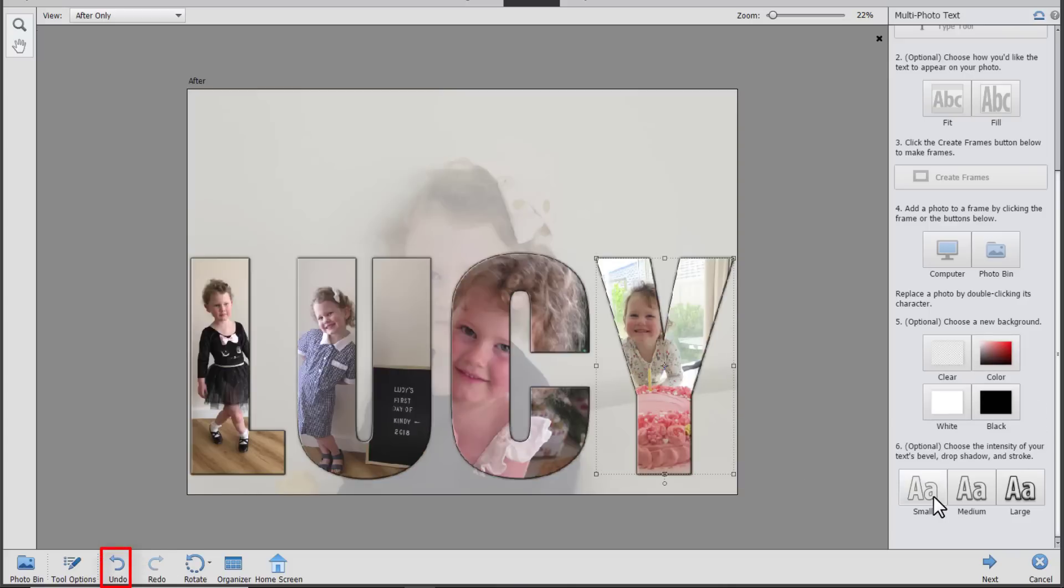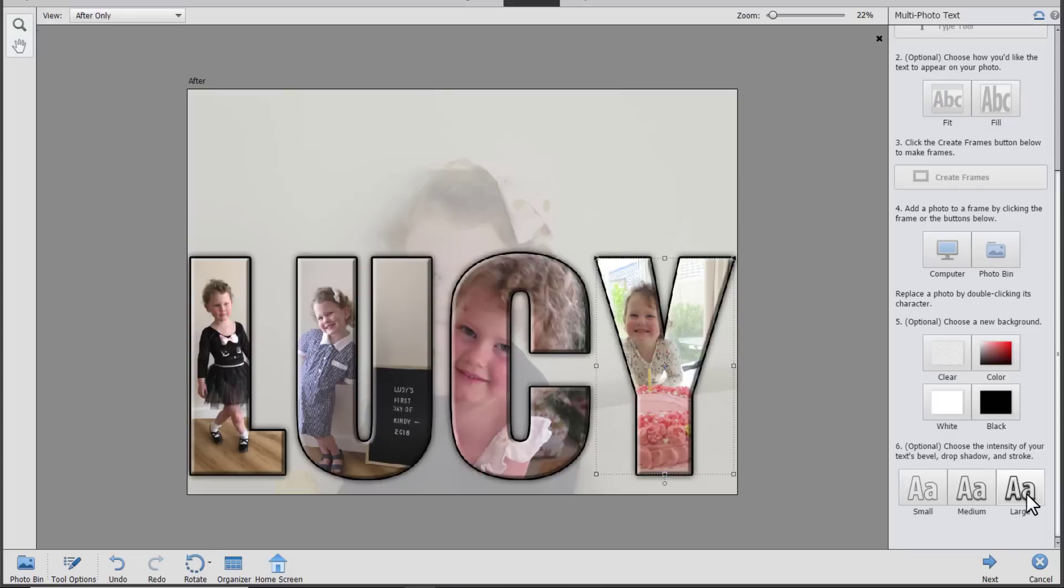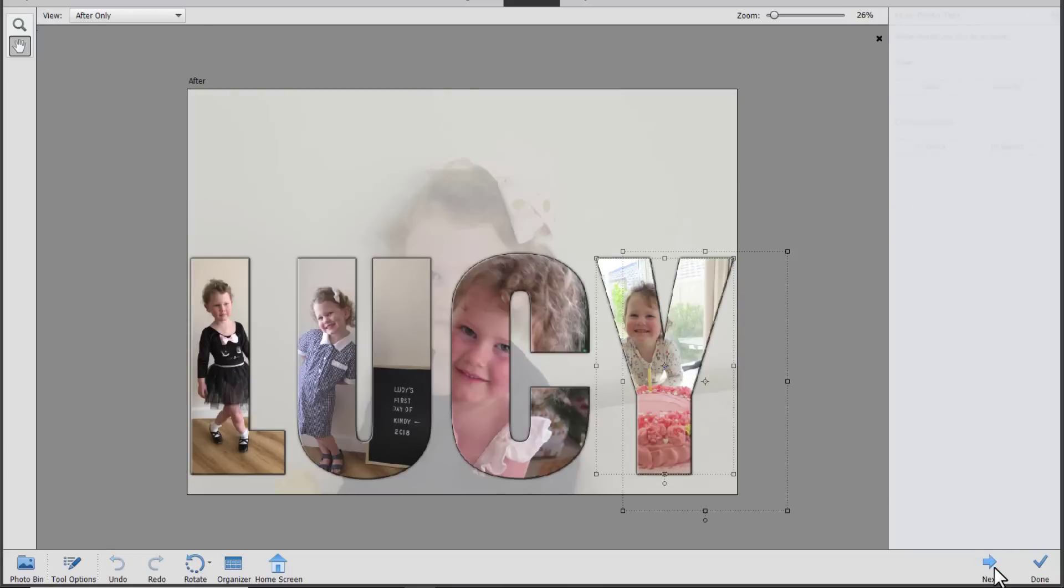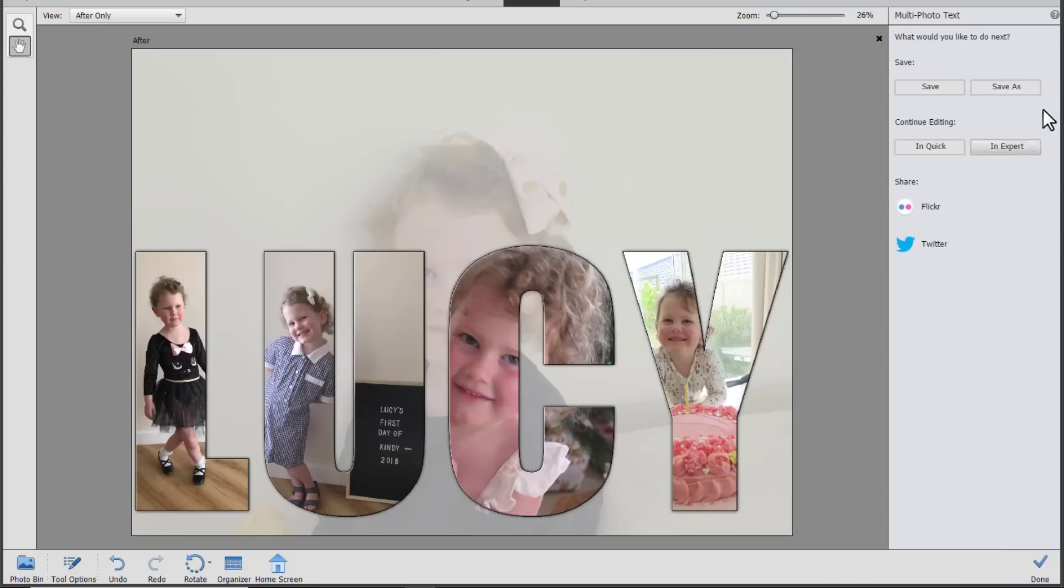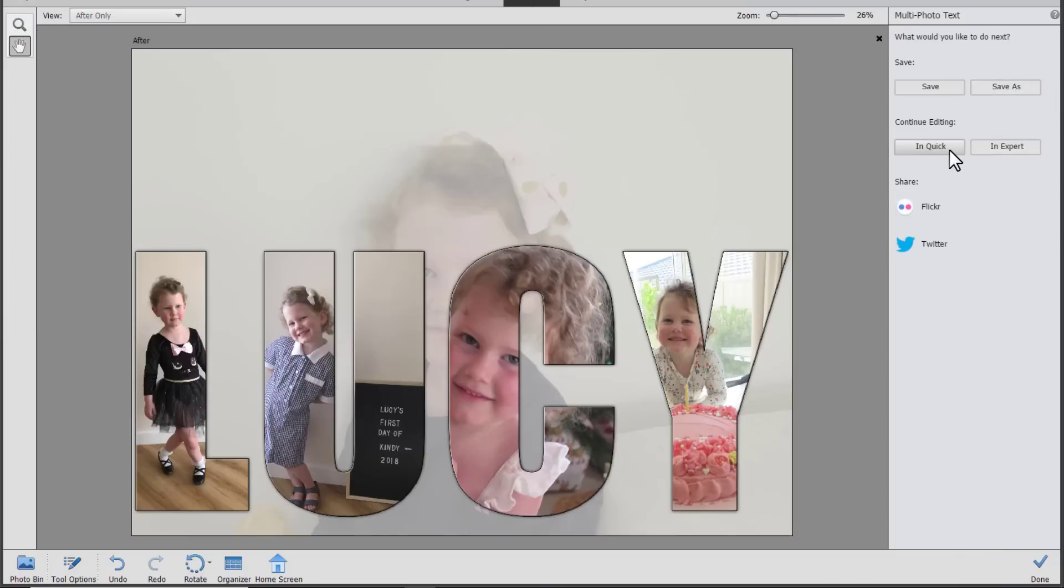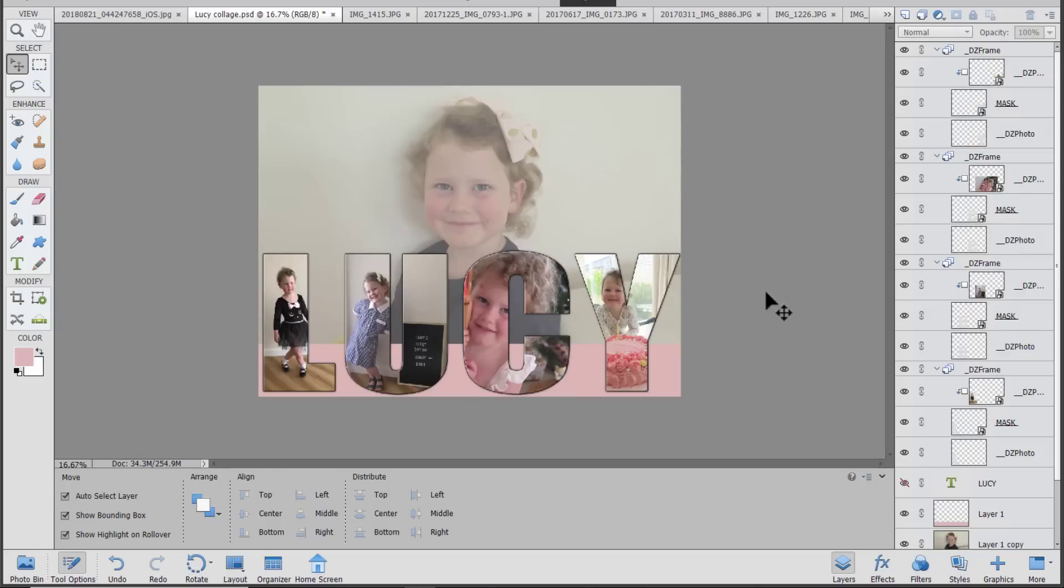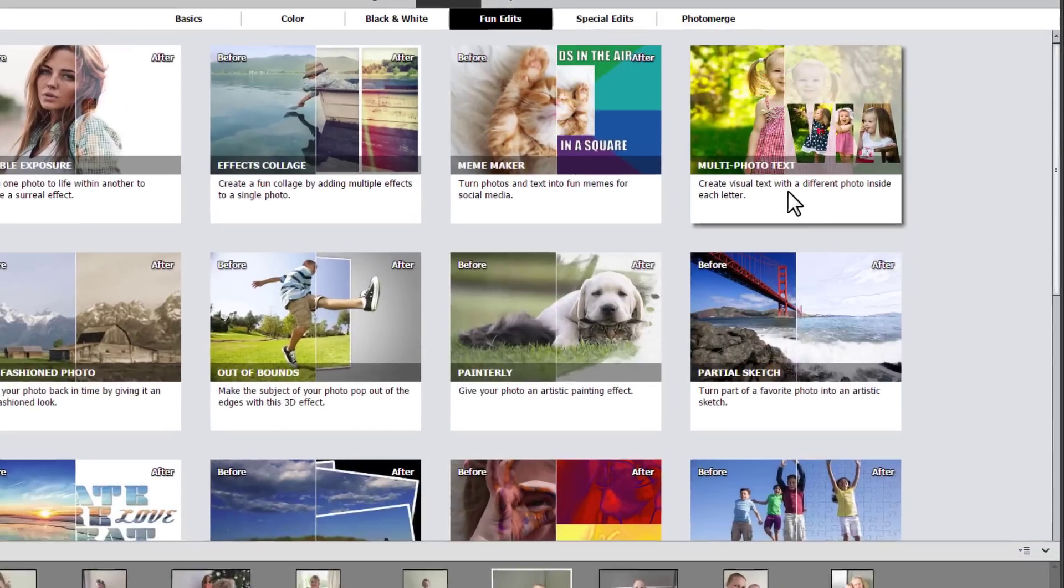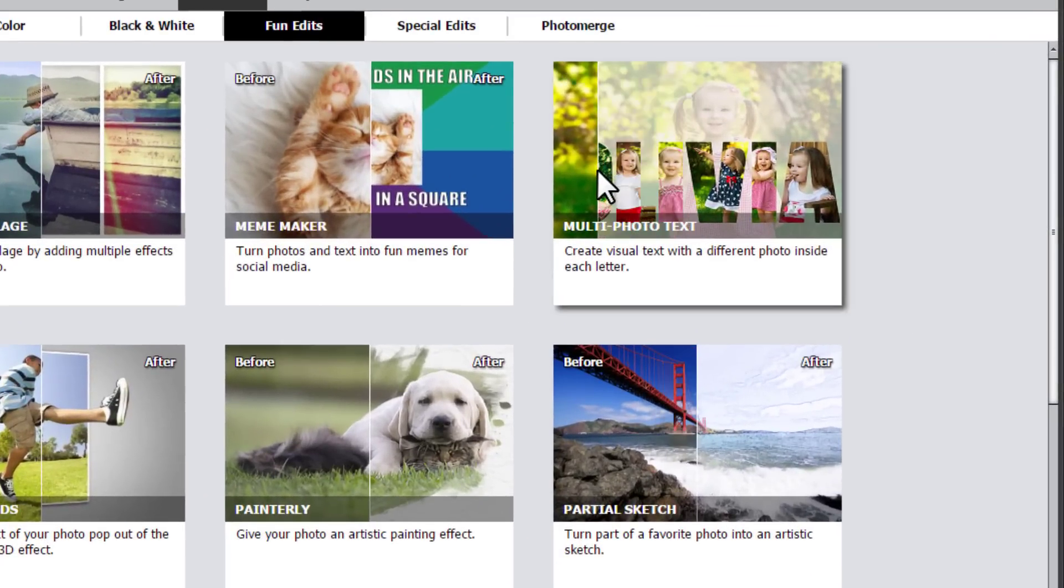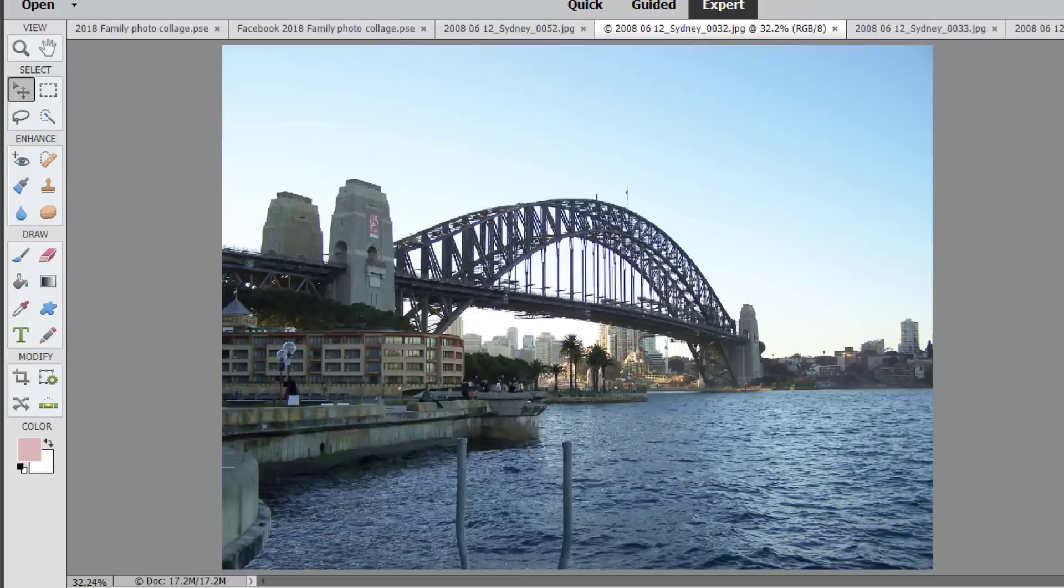And then you can optionally choose a different background if you would prefer that. But I don't so let's click undo. We can add a drop shadow and some bevel of varying degrees to make our letters stand out. Click next and once again you can save your file and then continue editing in quick or in expert mode.